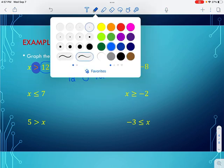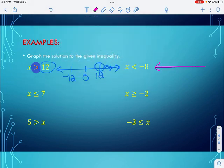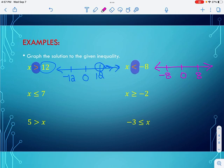Let's try another one. I draw my number line and put in my three values: negative 8, 0, and positive 8. I look at the symbol — it's less than. So I can't be negative 8, meaning I draw an open circle at negative 8. It says x is less than negative 8, so the numbers less than negative 8 are to the left, and that's what that one looks like.